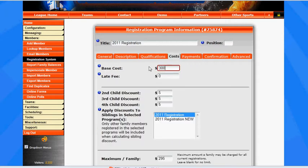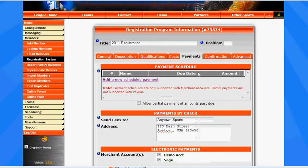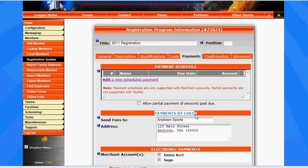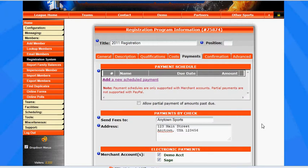I have mine set at $300, and then we want to switch over to the Payments tab. This is where we can specify how we want people to pay us. We've got our Payments by Check below, and we've got our Electronic Payments set up to accept credit cards on our site.